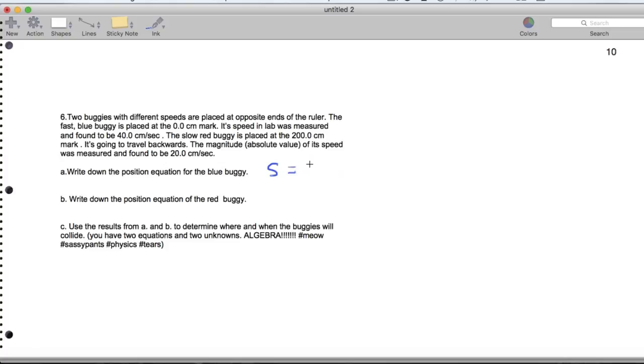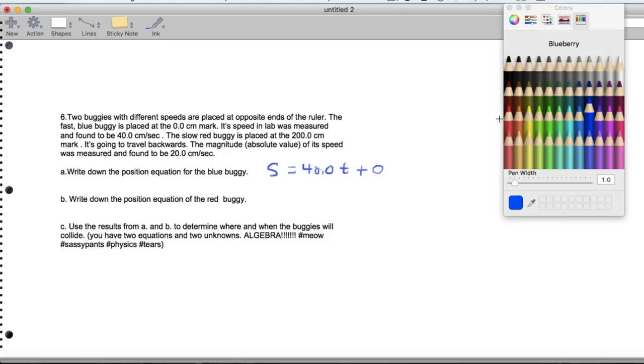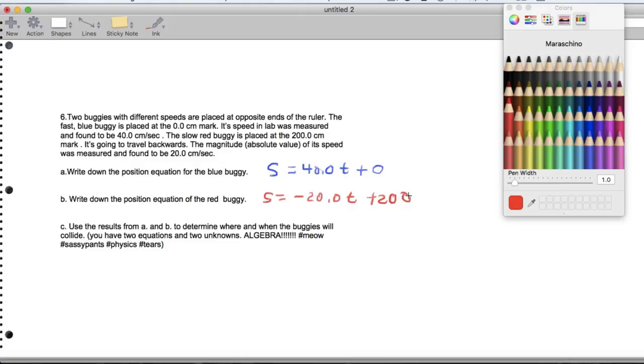Its speed was measured to be 40.0 centimeters per second. So its equation is 40.0 times t plus 0. And then for the red buggy, its position is given by negative 20.0 times t plus 200 with a little decimal point.